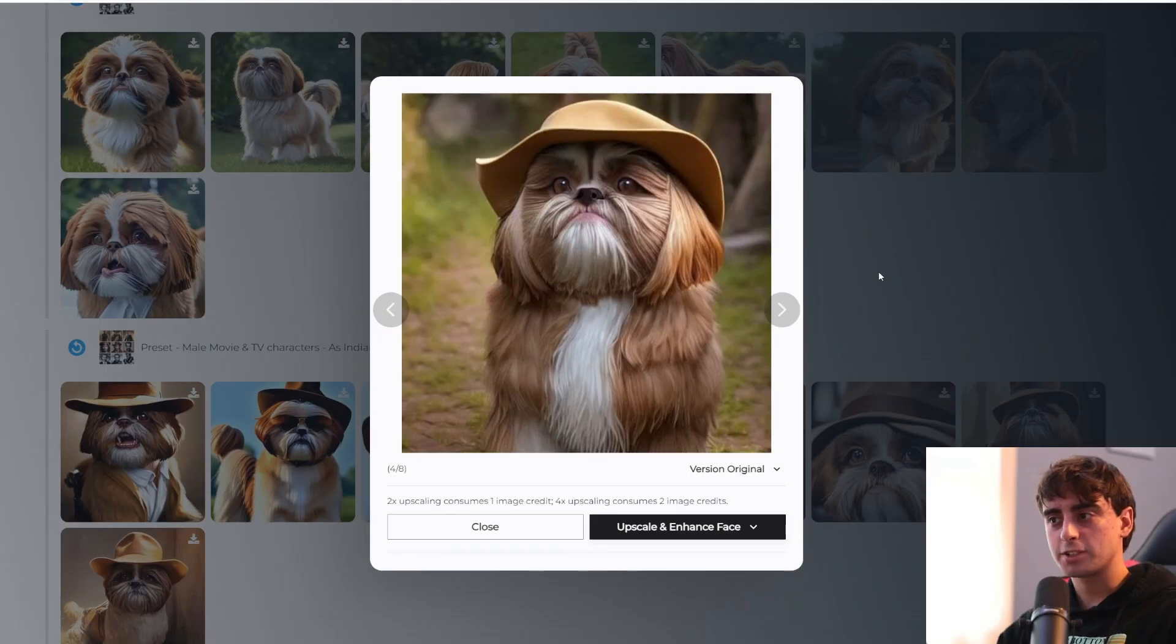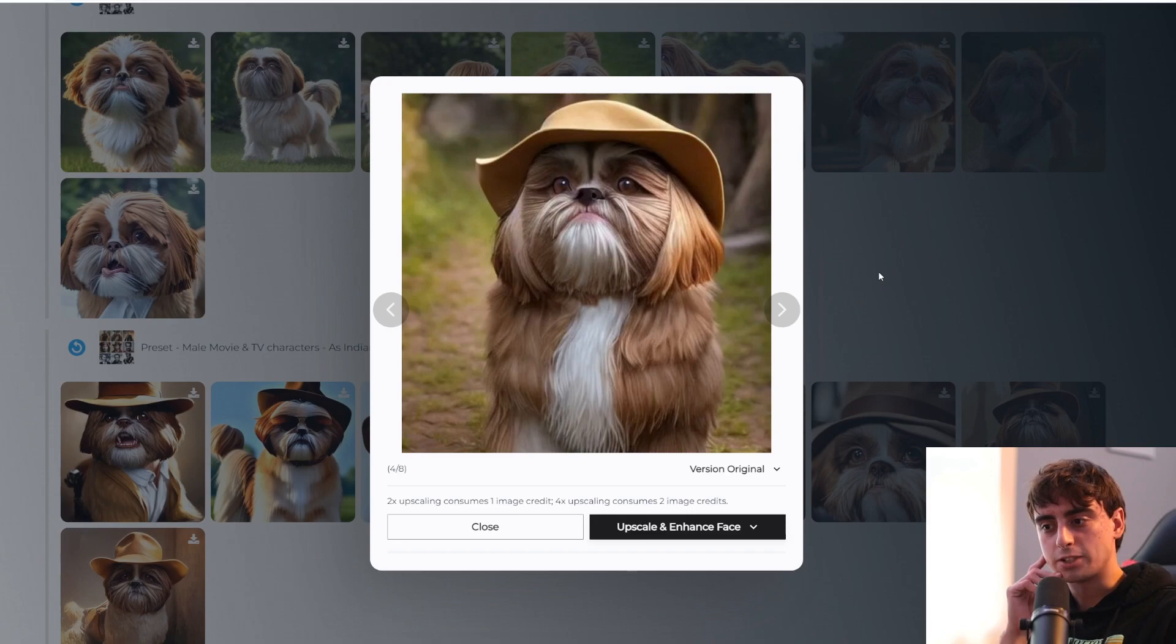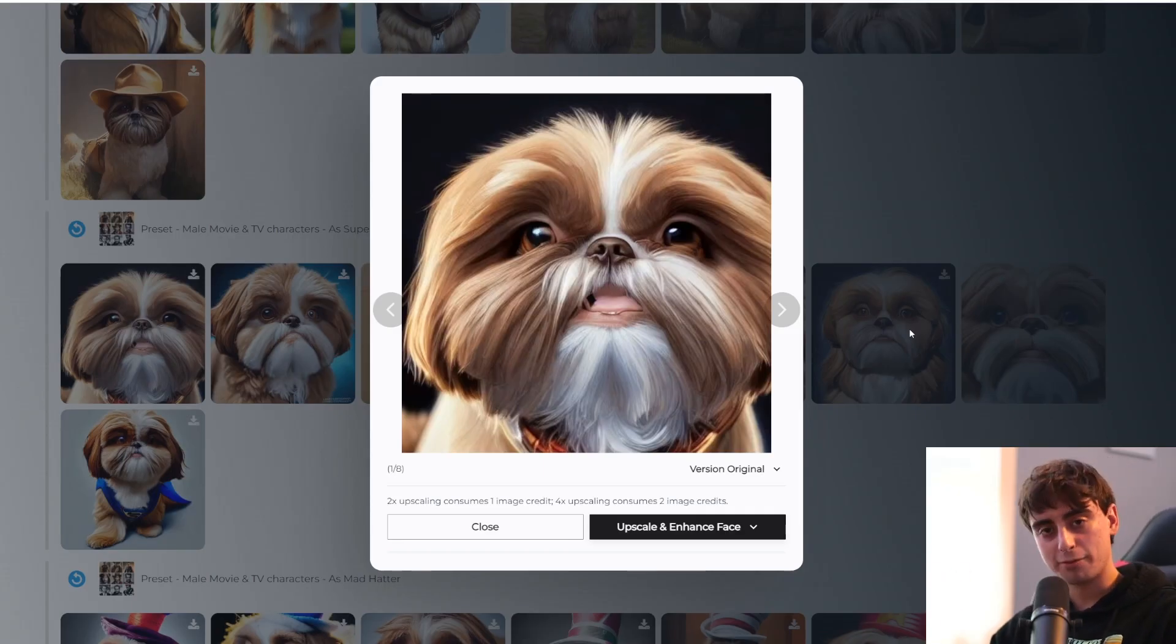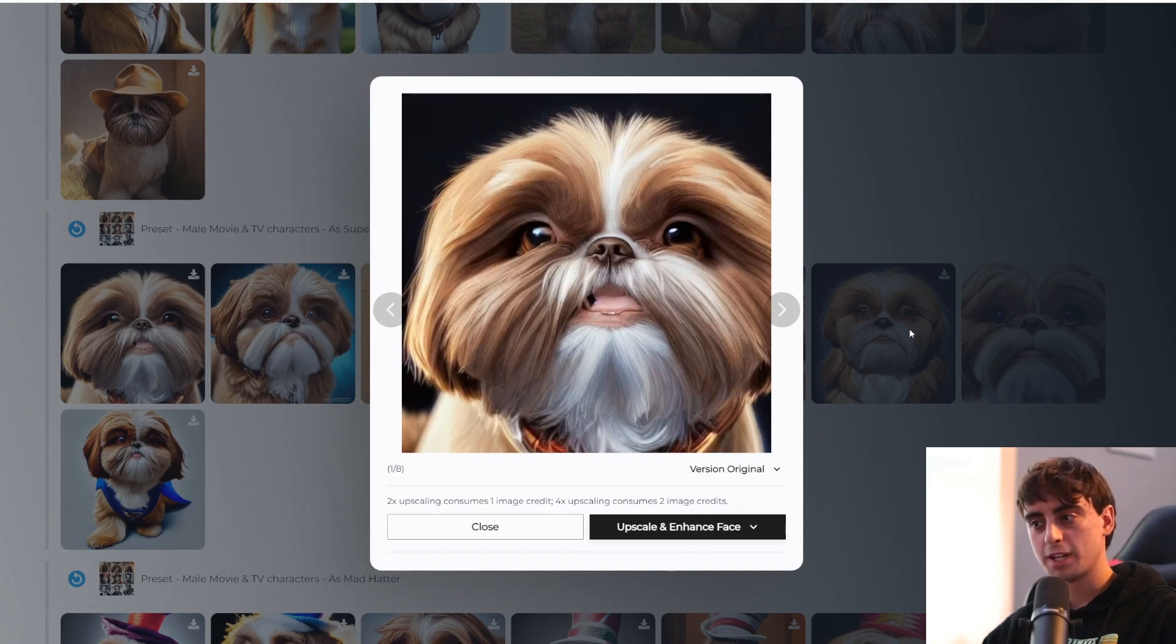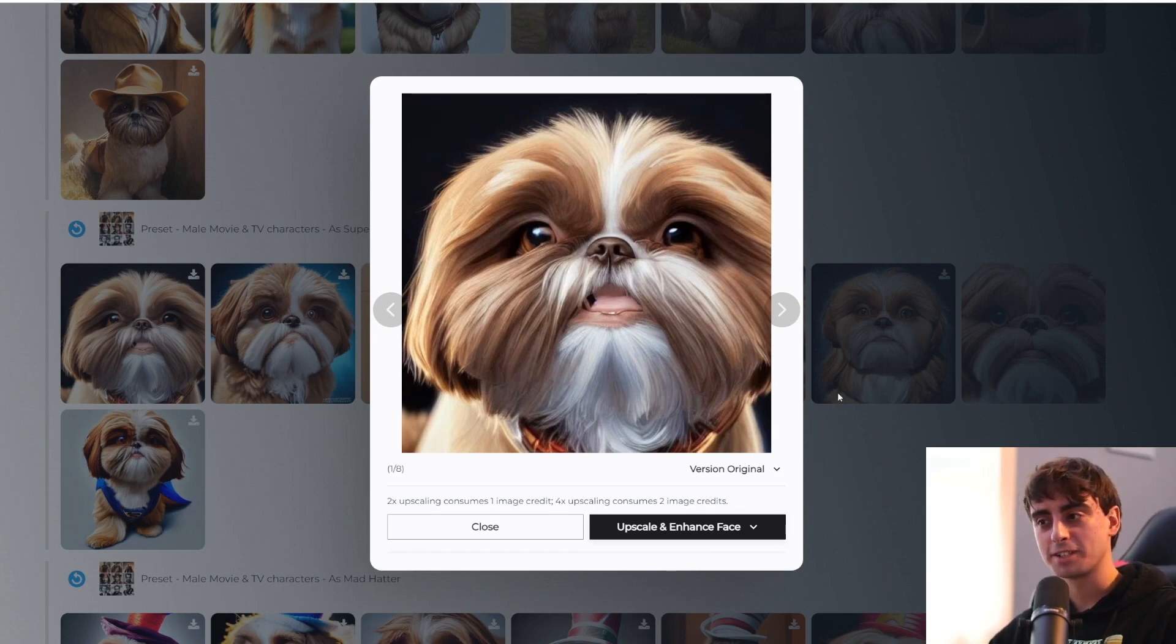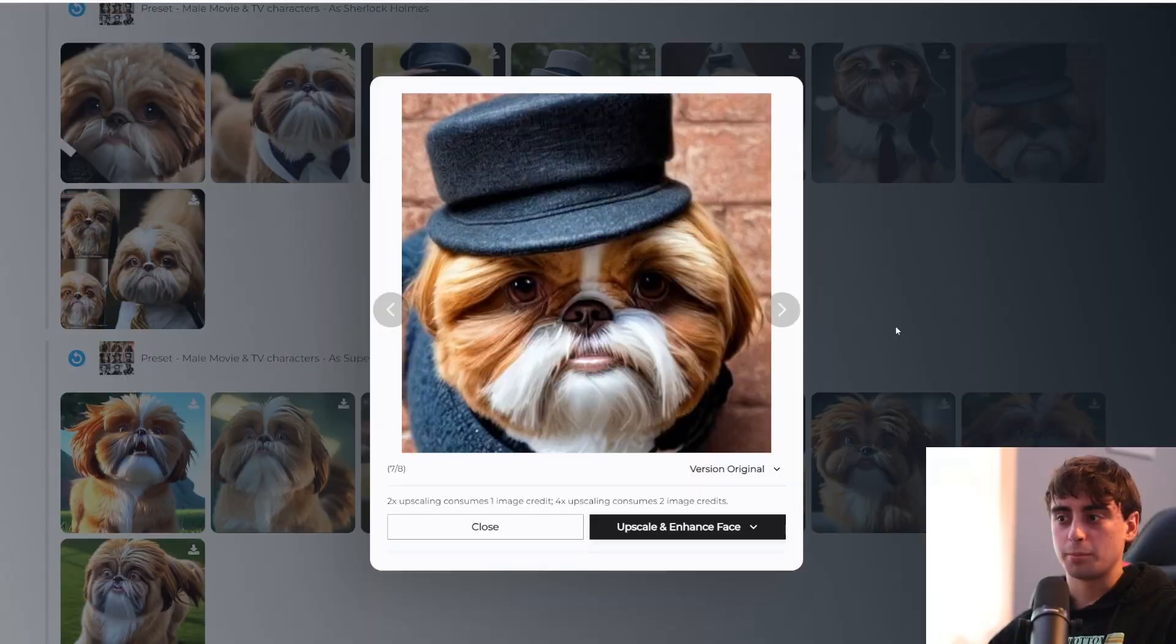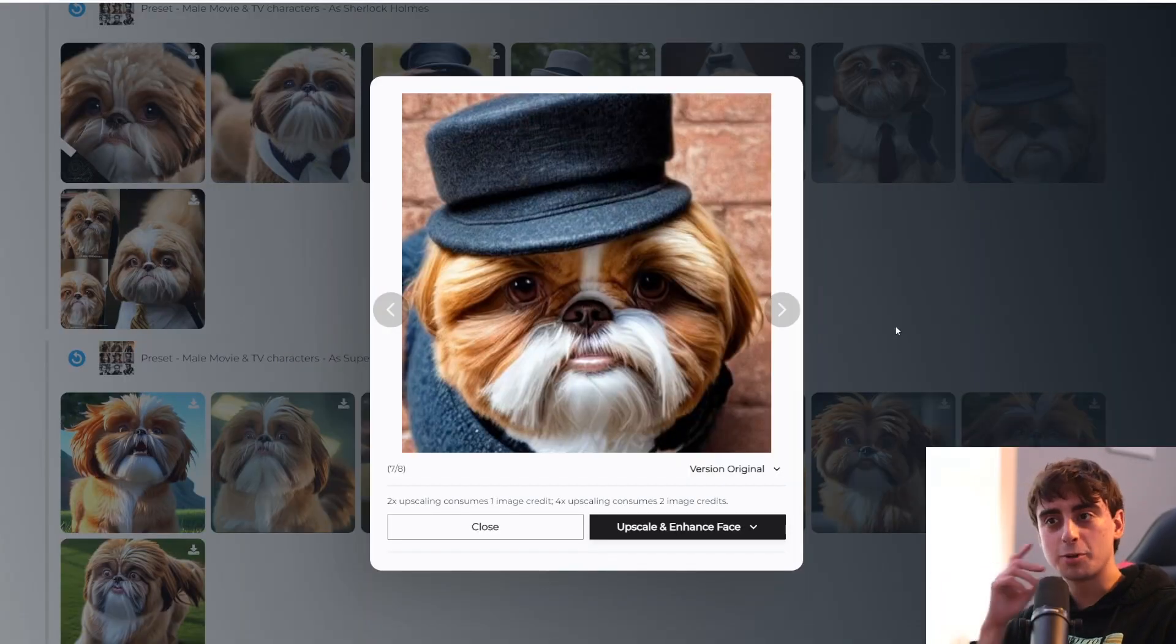As you guys can see, the images of my dog actually turned out quite well. I used a preset pack that wasn't made for animals, and it actually turned out good anyways. These actually definitely look a lot like my dog, but really, really cool nonetheless.